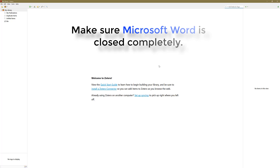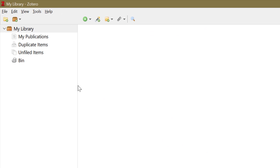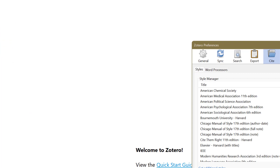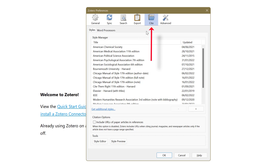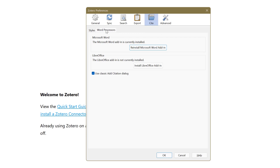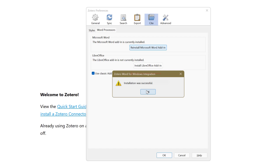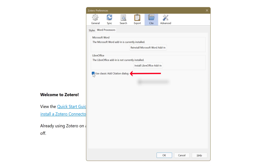Make sure Microsoft Word is completely closed. Top left hand corner, select the Edit option and then select Preferences. In the middle you can see various options. Concentrate on the Cite option — select the Word Processors tab and reinstall the Microsoft Word add-in just in case it didn't install. Click OK and make sure this option is ticked. If you're using LibreOffice you can add the add-in there as well.